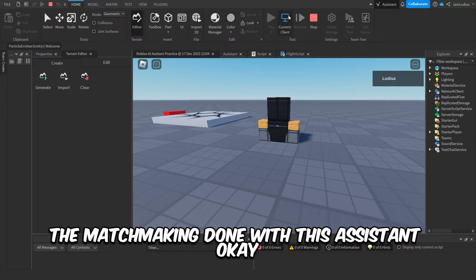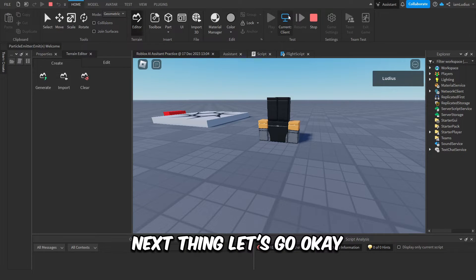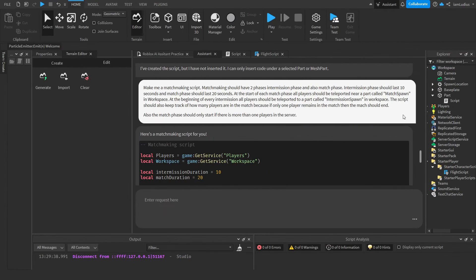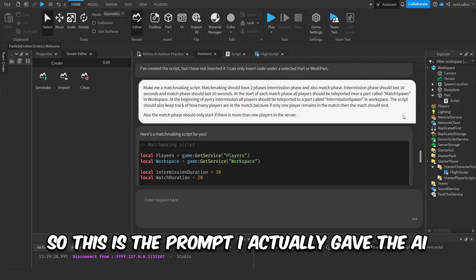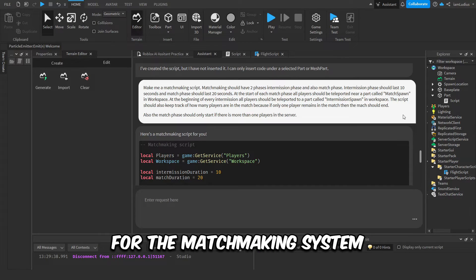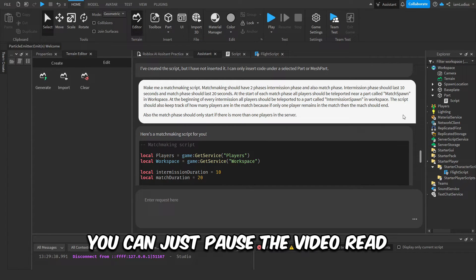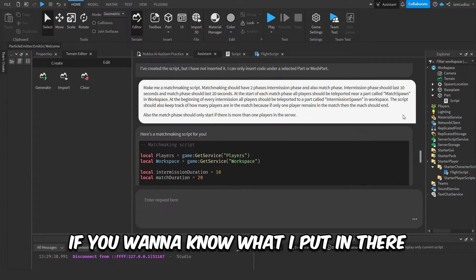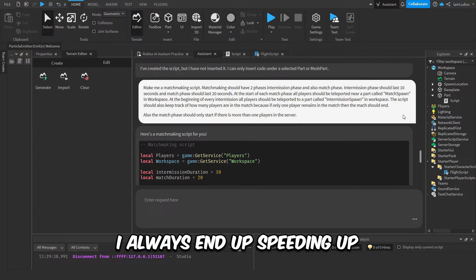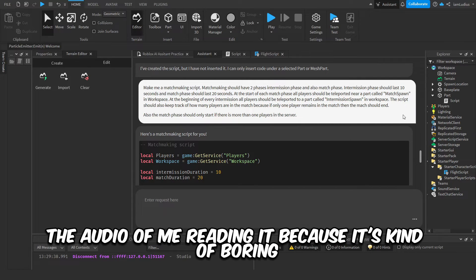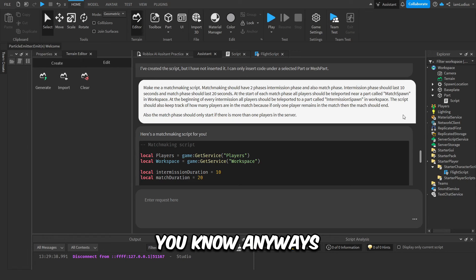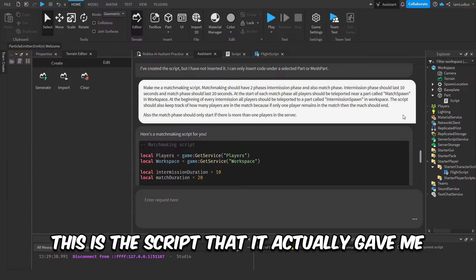Okay, next thing. Let's go. Okay, so this is the prompt I actually gave the AI for the matchmaking system. I'm not even gonna read it. You can just pause the video and read it if you want to know what I put in there. I always end up spitting up the audio of me reading it because it's kind of boring, you know.